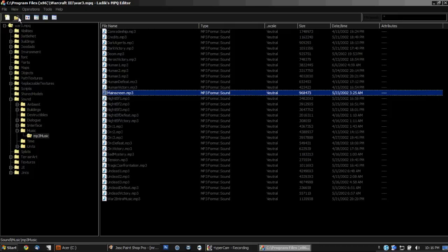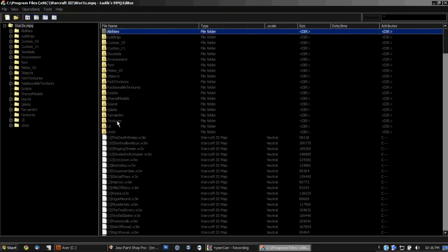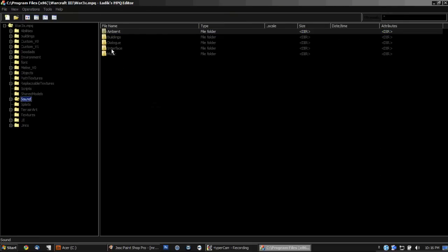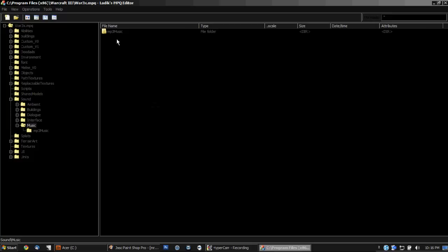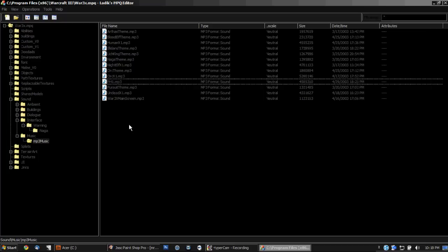And surely if you've played Warcraft 3 Frozen Throne, you've heard that Tauren Chieftain song. Well that's in the War3x MPQ. Just find it the exact same way. And let's see. I found it.